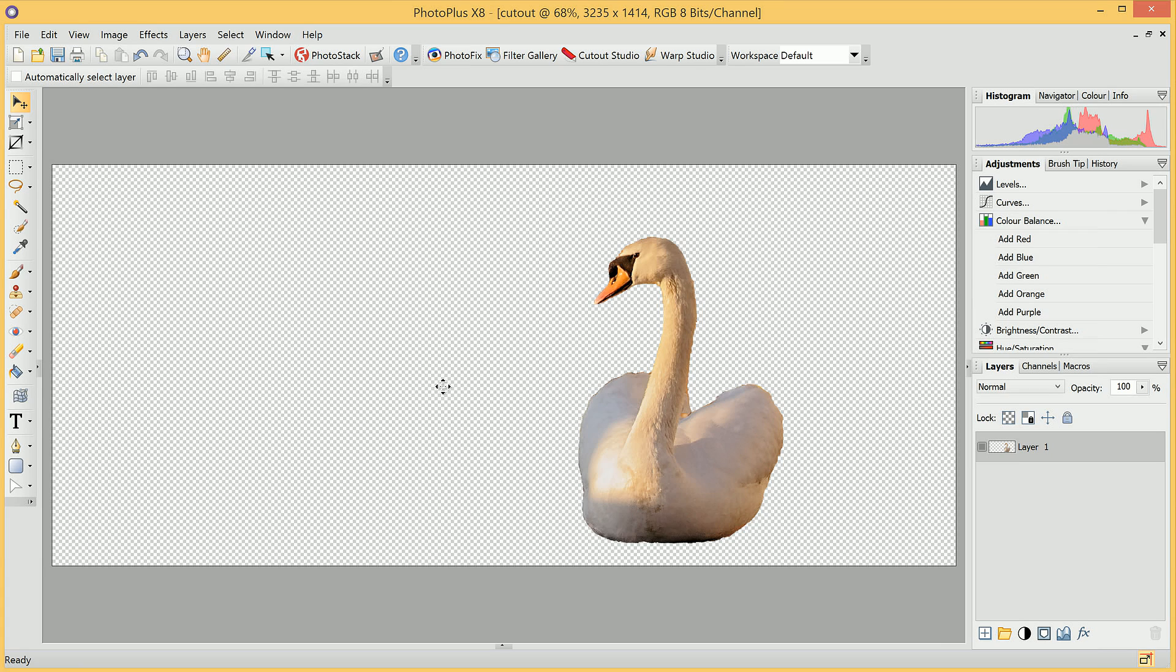We can now use this image as a composite layer in another image, or we can export it to a format that has a transparency or alpha channel.